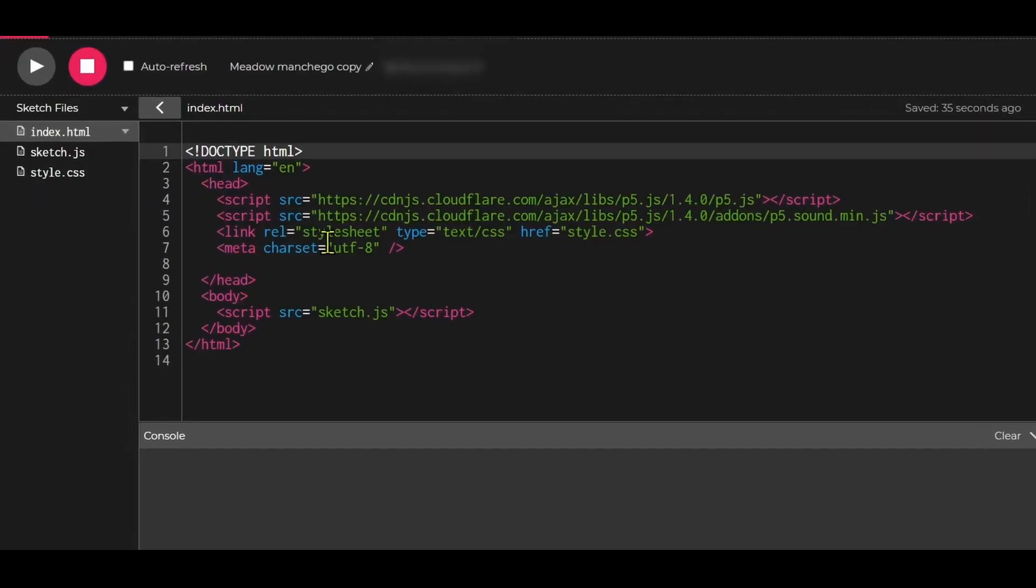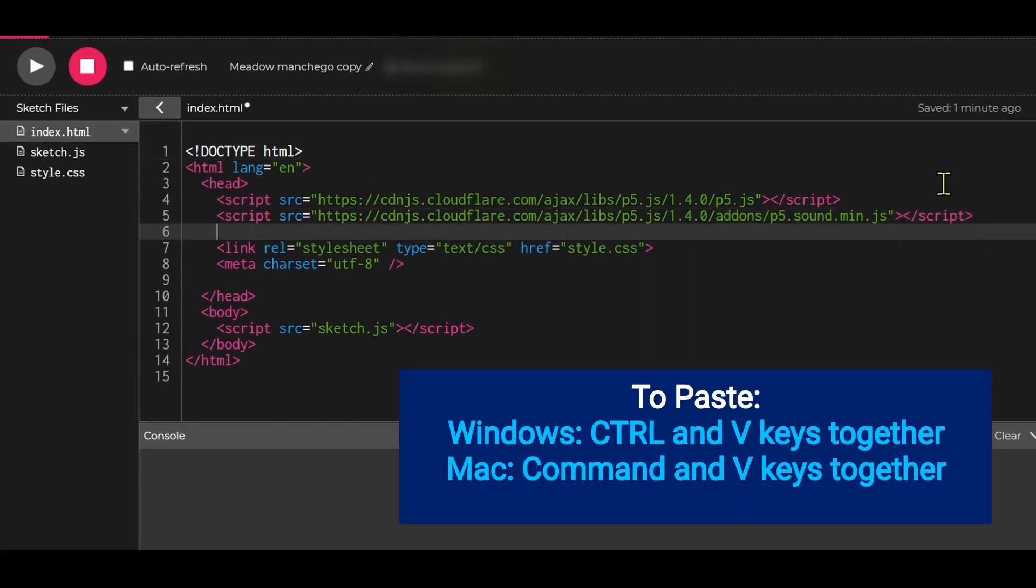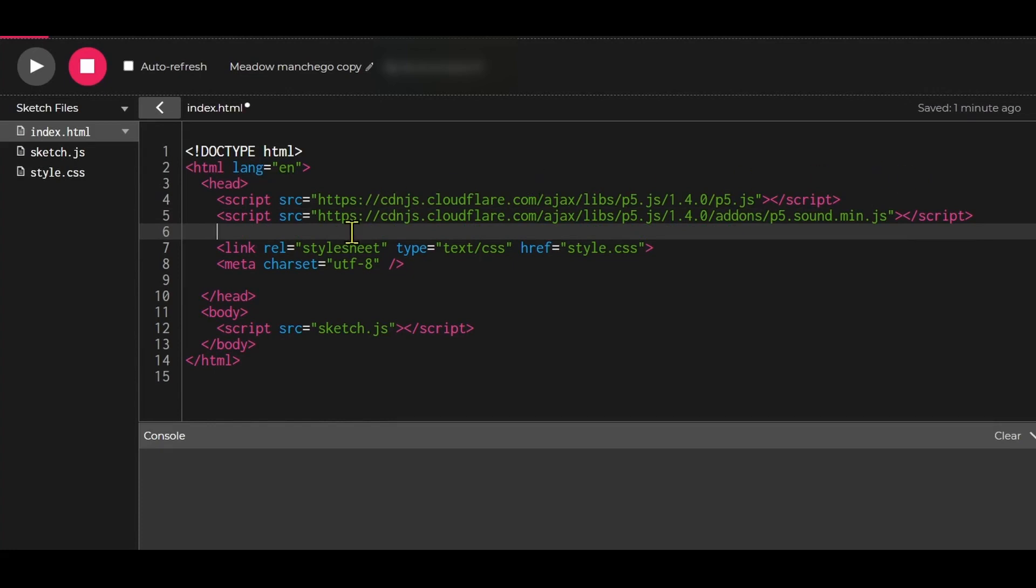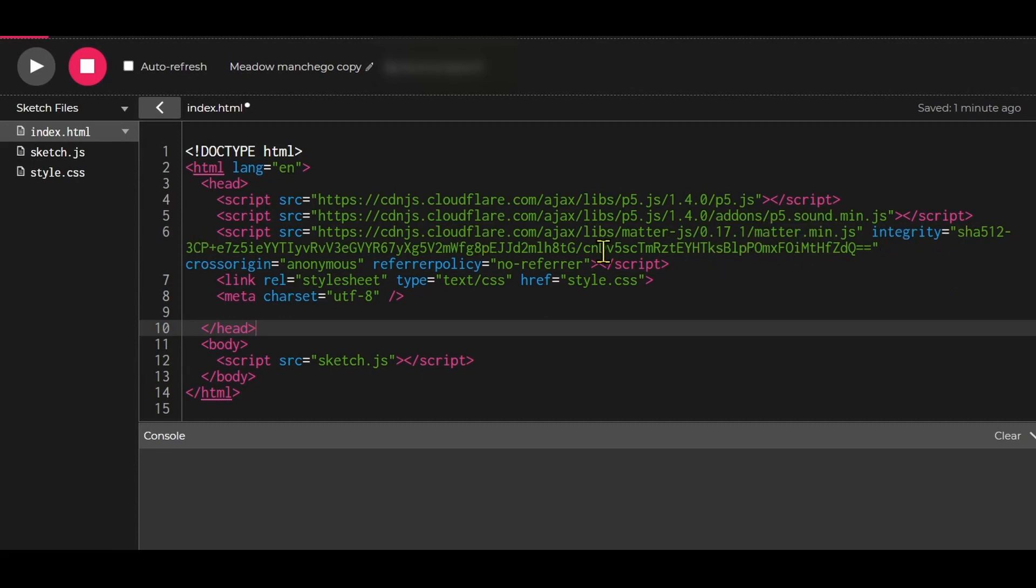Now I'm going to go into my p5 web editor, into my index.html file, and put that tag in there. Paste it with Ctrl+V or right-click and paste. You'll see a script tag with source equal to cdnjs cloudflare.com for this library, 17.1 matter.min.js, with an integrity hash key to make sure it's intact. Now it's linked and ready to go.